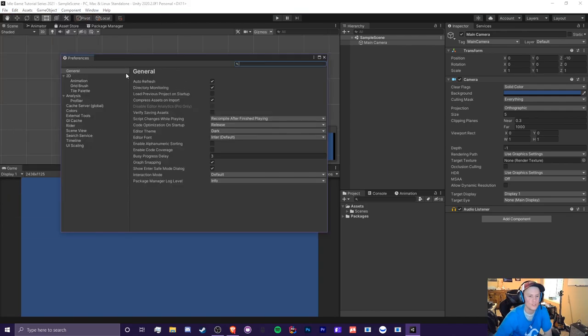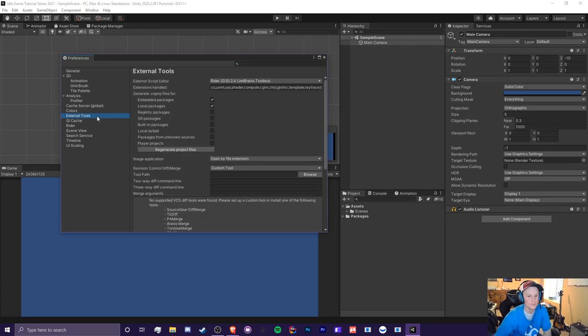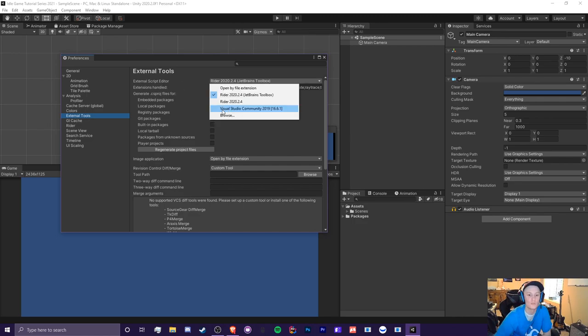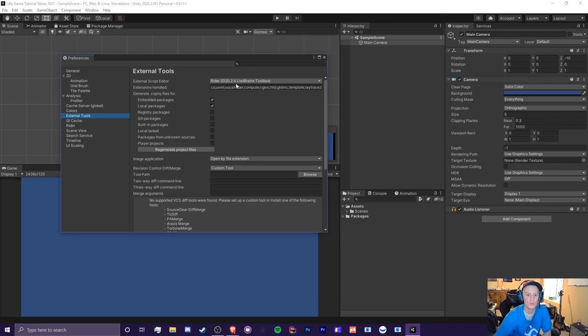So what we're going to do is click edit preferences and you'll be in general. So we're not going to do anything here. So I want to go to external tools and you see this external script editor here. Well, right now it's assigned to rider because that's what I use. So what you do is select this visual studio community 2019. So that's the current version you have installed. So you'll select this and it will be good to go.